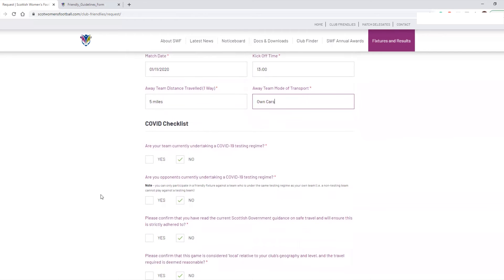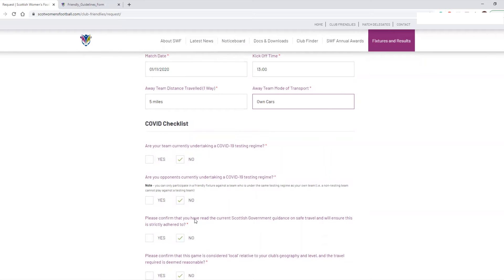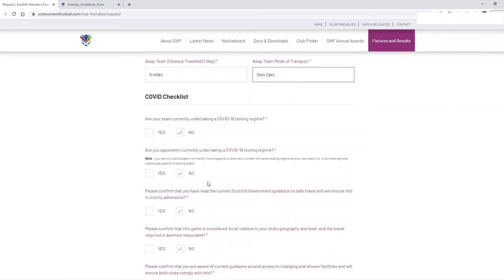You've then got the COVID checklist — this is automatically marked as 'No' throughout, and you should read through it and tick the boxes as appropriate. The first two parts ask: is your team currently undertaking a COVID-19 testing regime? The answer for everybody at the moment should be No. A testing regime is similar to what they do in the men's professional game — regular testing on almost a daily basis. No club is undertaking that cost or logistics, so everybody will mark No. If you were going through a full testing regime and marked Yes, your opponents would also have to be doing the same — otherwise the friendly will not be permitted.